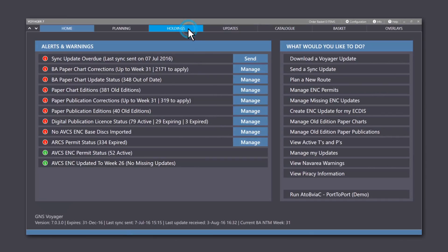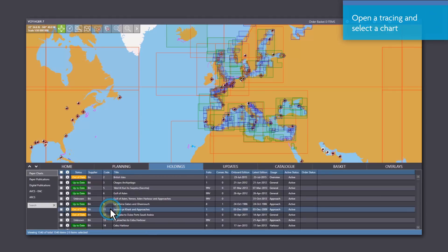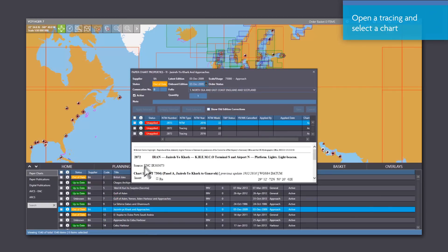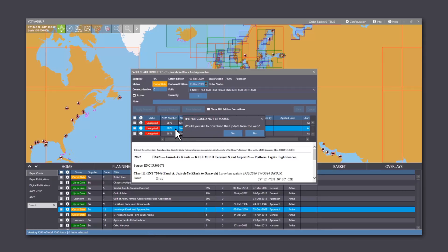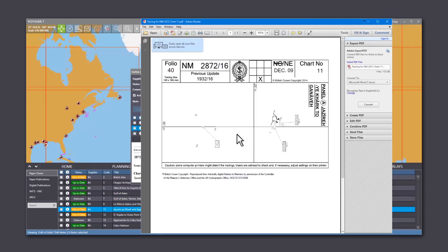If you have internet access, simply open a tracing and select a chart where the tracings are missing. A pop-up box will ask you if you would like to download the update. Click yes and the tracing will be downloaded.